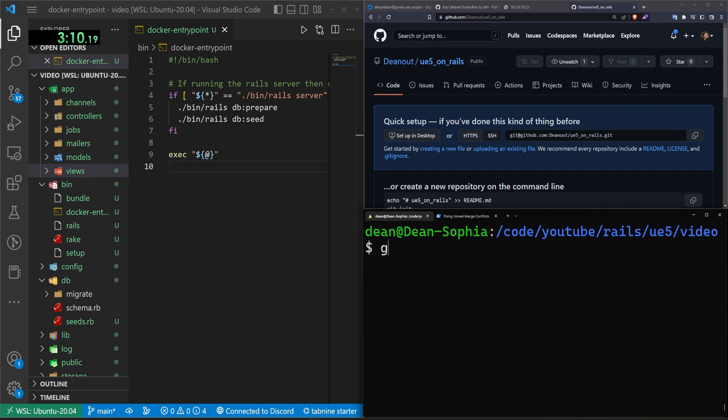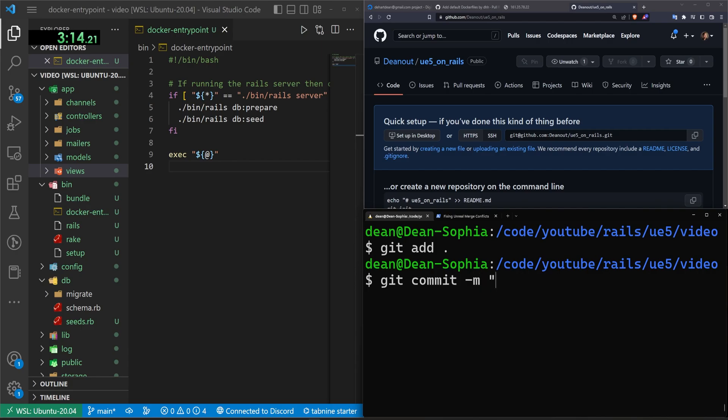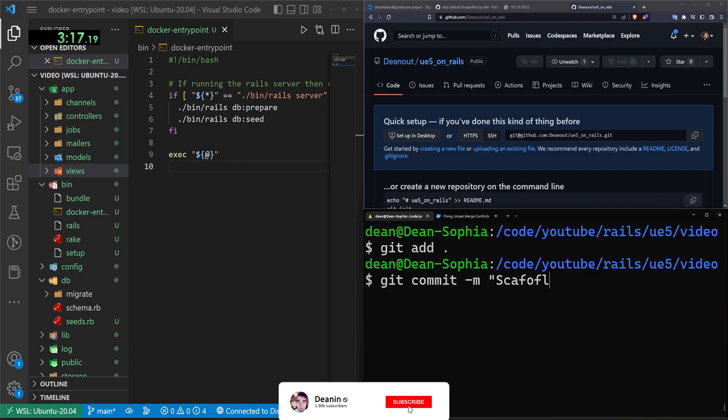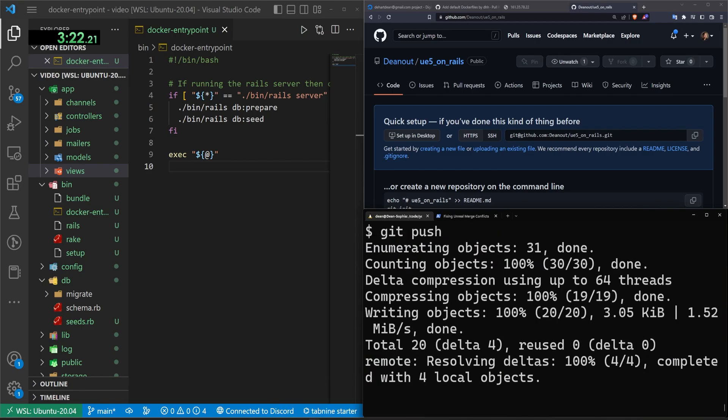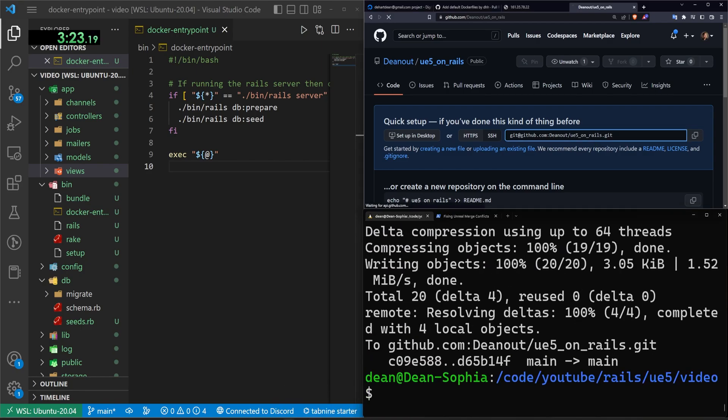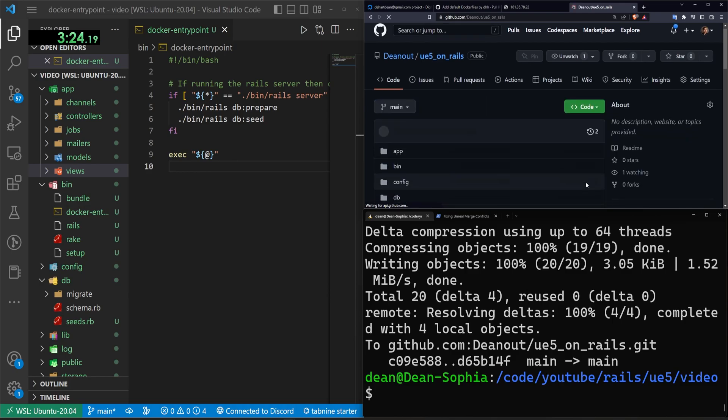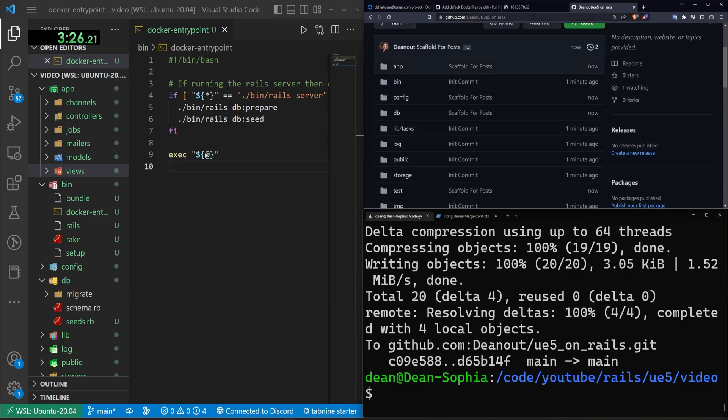Unfortunately I do also have to do a git add. git commit -m for the scaffold for posts. And then we can do a git push again for that change as well. We now have two commits. We push straight to main, totally fine.